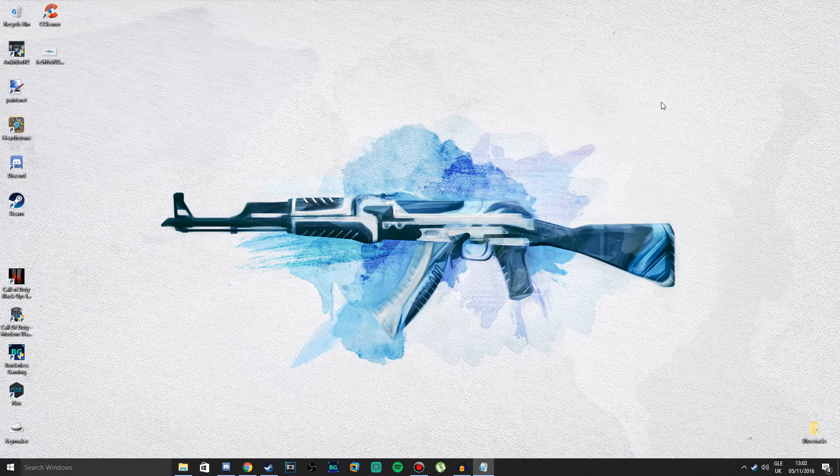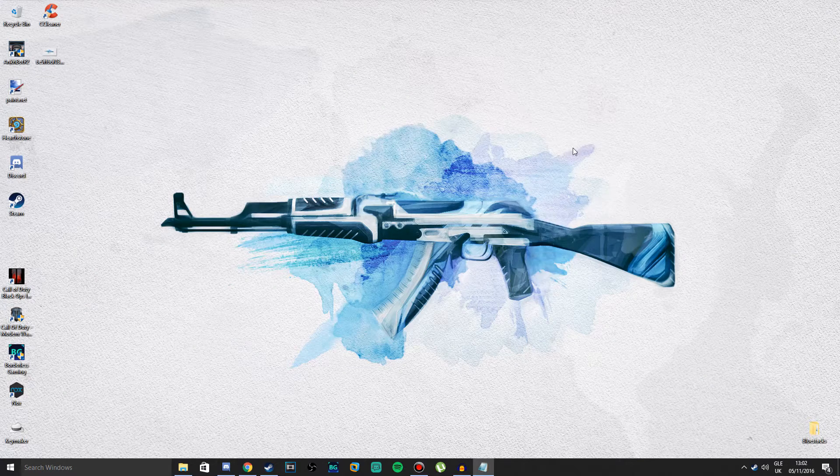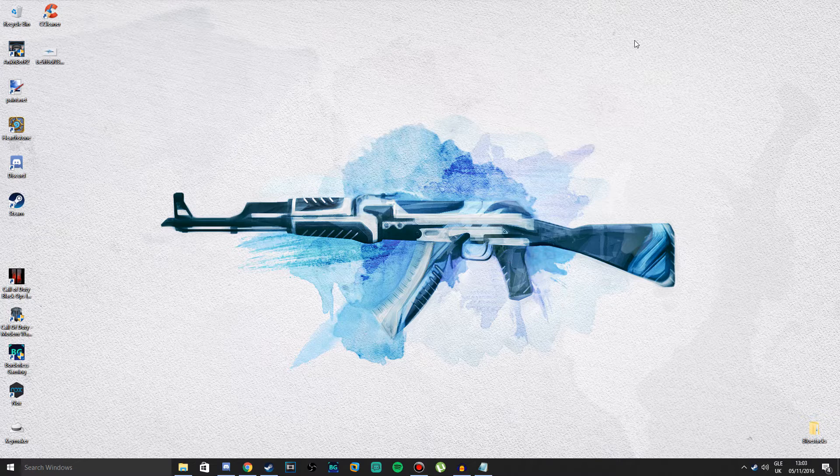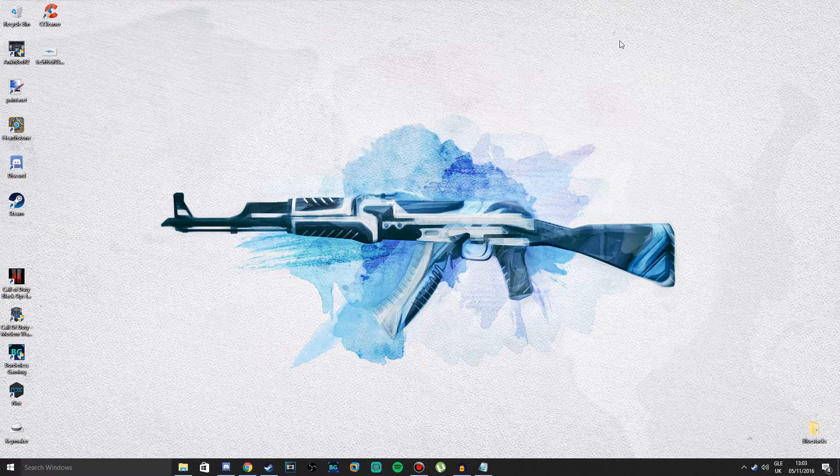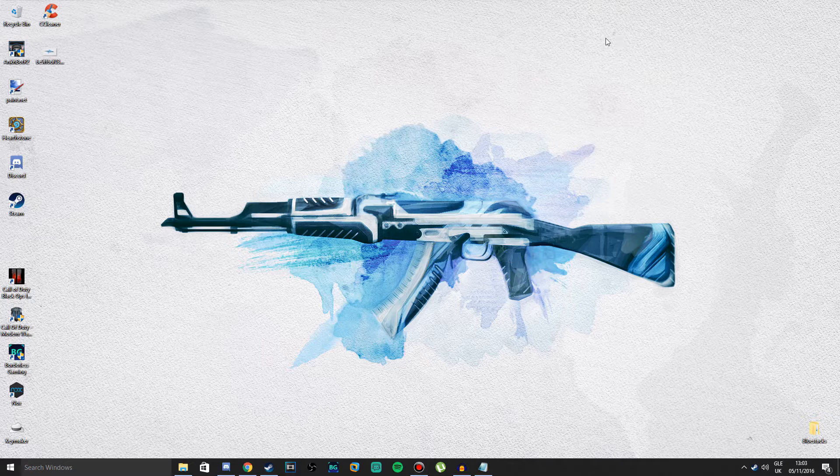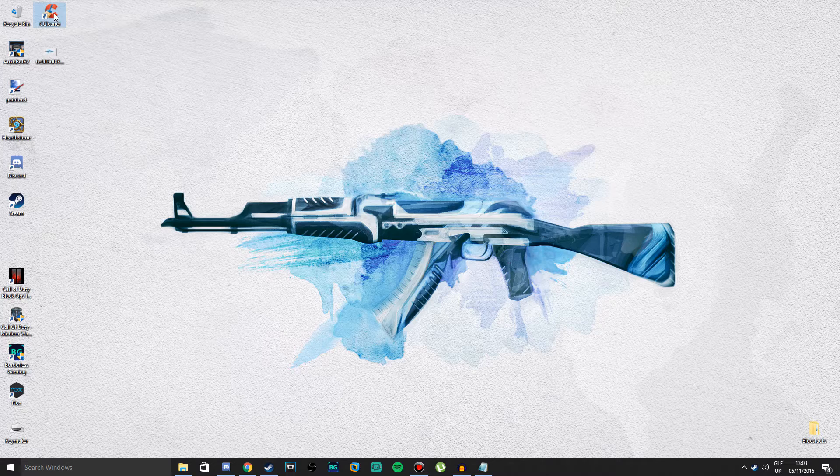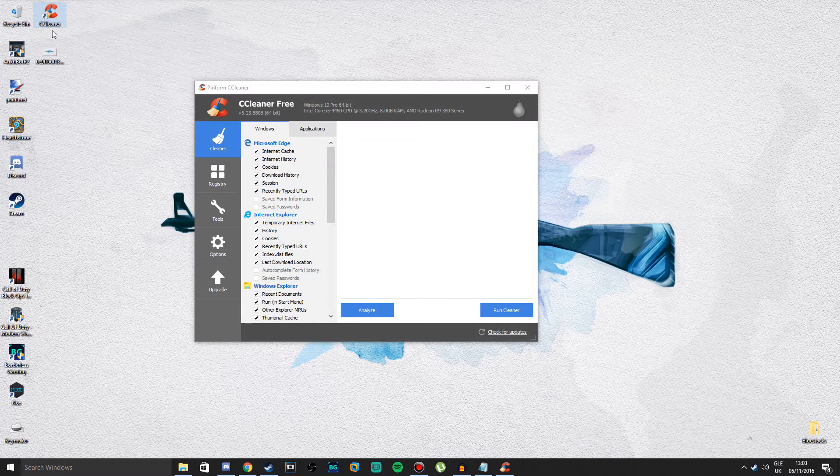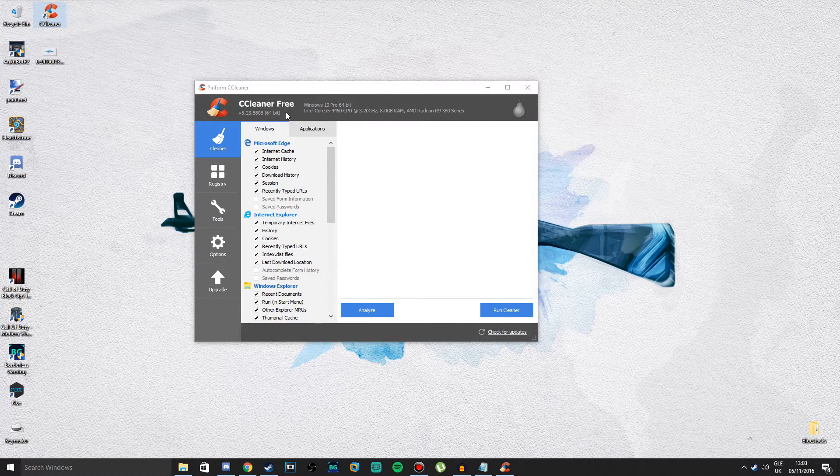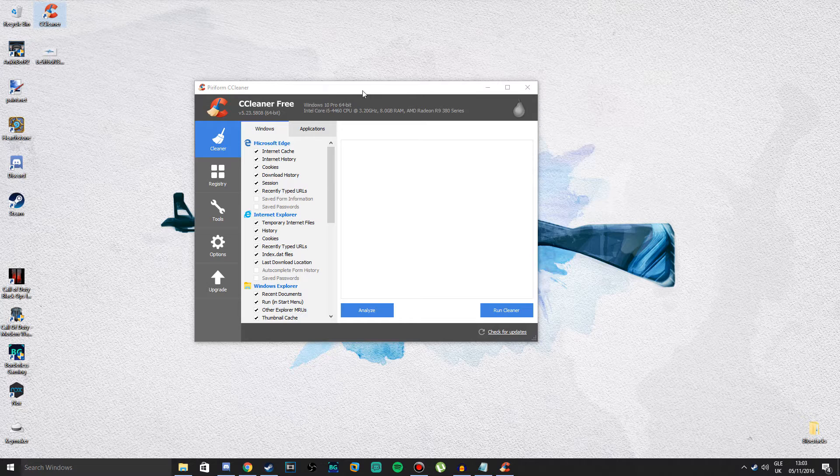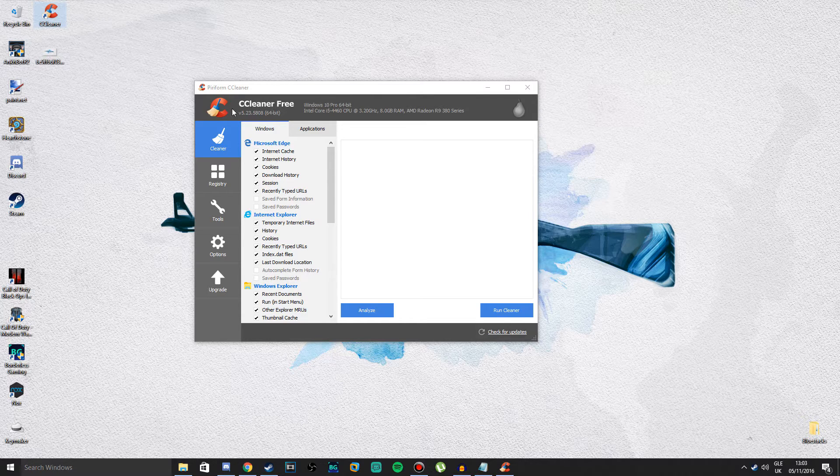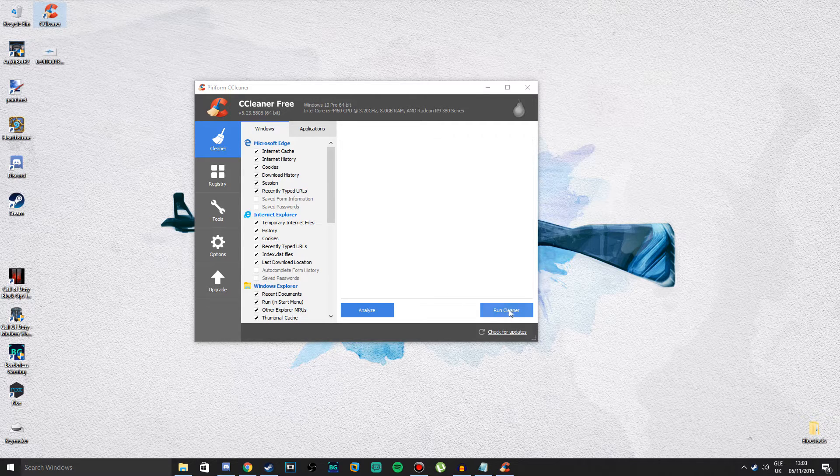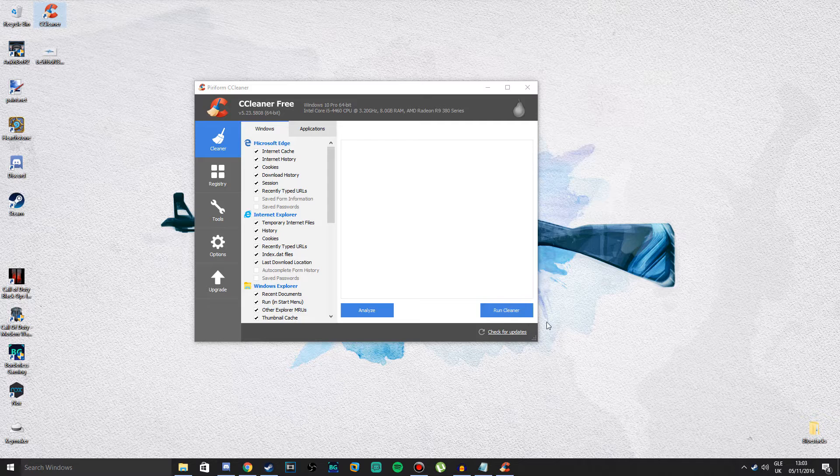The second step: a lot of people already have this program installed. It's CCleaner. It's a free program, just download it. Open it and press Run Cleaner.